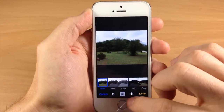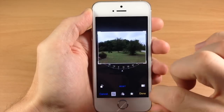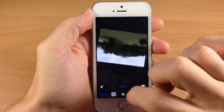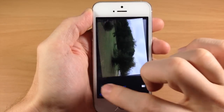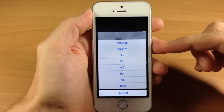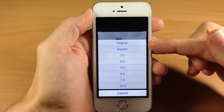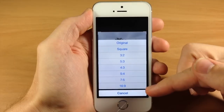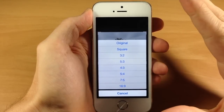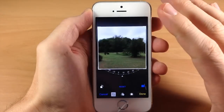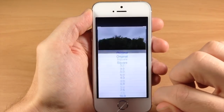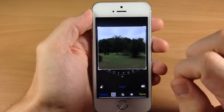Before we get into the adjustments, let me mention these two other buttons. First, we have rotate 90 degrees. And right here, we can actually change our aspect ratio — you have the original, square, and then all these different aspect ratios that you can change up your photo with. Let's go ahead and go back to the original.